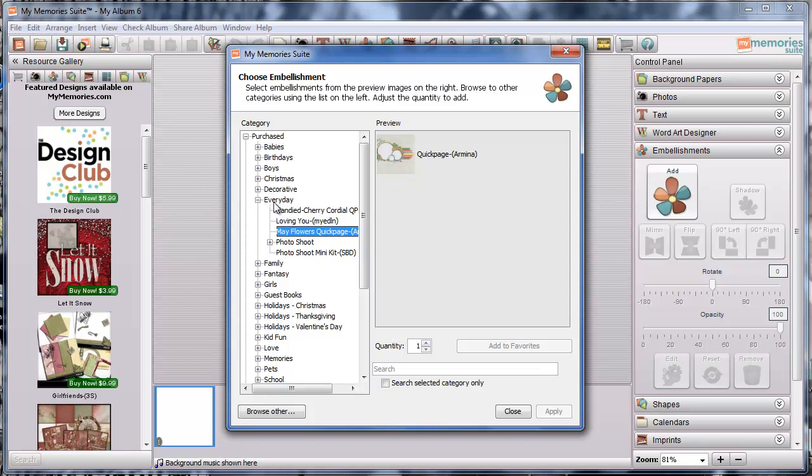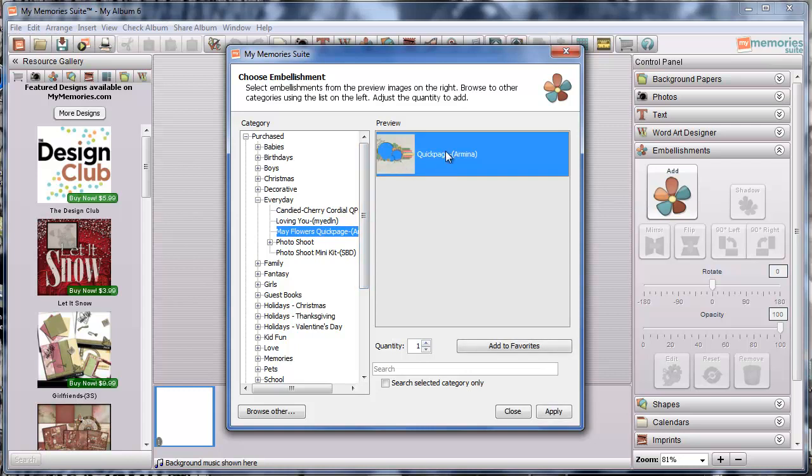So remember I've gone into Every Day then I've found the Quick Page set that I want. As you can see there's other ones listed in here too. There's some other great Quick Page options. I've downloaded a few of them. Flutter My Eyes, Rescue Me, the Candied Cherry Cordial set from Story Rock. All of those are great options and all you have to do is search Quick Page in the Design Shop to find all of those. But I'm going to go ahead and click on the one Quick Page image.